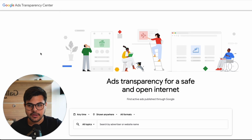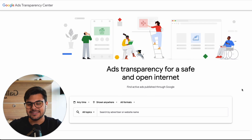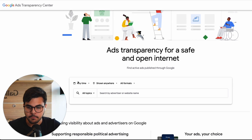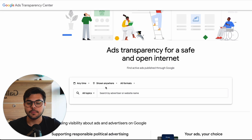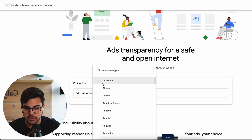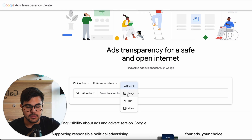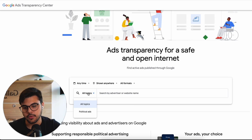The platform is called Google Ads Transparency Center, and basically it works the same as Facebook Ads Library, now Meta Ads Library. You can choose a time where the ad was live, also the placement, the country where it was shown, and the format — you can filter by image, text, or video. You also have topics here, political or not.